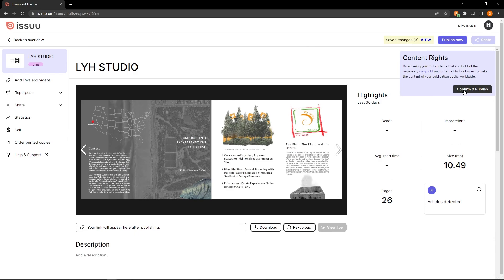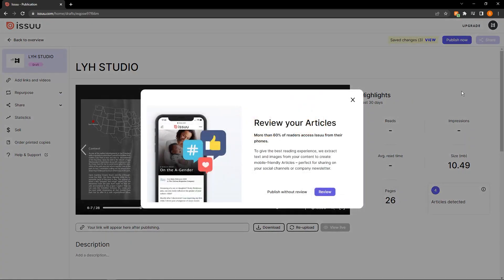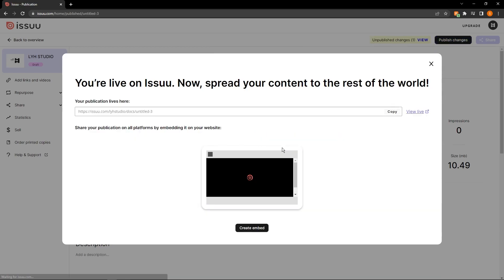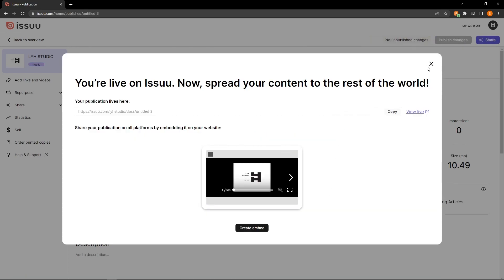And if you just, again, confirm and publish, we don't really need to review our articles right now. So I'm going to go ahead and publish without review. And there we go. We have our publication live here.